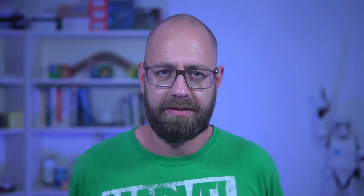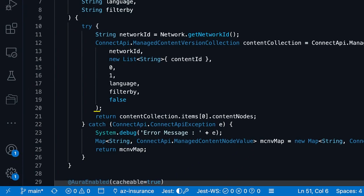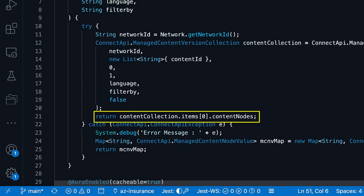What is really neat is that you can access CMS via APEX using the Connect API. We provide the ManagedContent class, which has different methods to query CMS. In our sample app, we use the method to query by content key. This method returns a ManagedContentVersionCollection of all content nodes based on our selection criteria. The full documentation of the ManagedContent class is linked below in the description, where you will also find other methods to query all content by channel, by ID, and so forth.